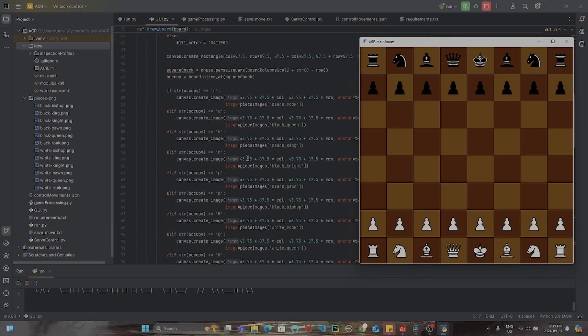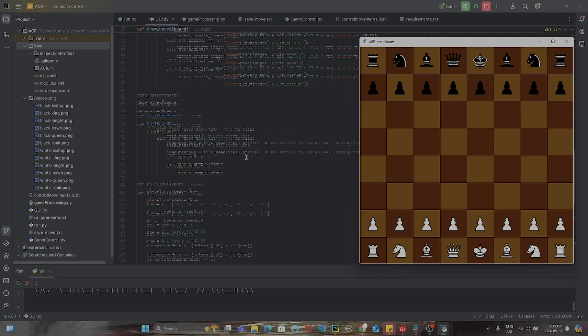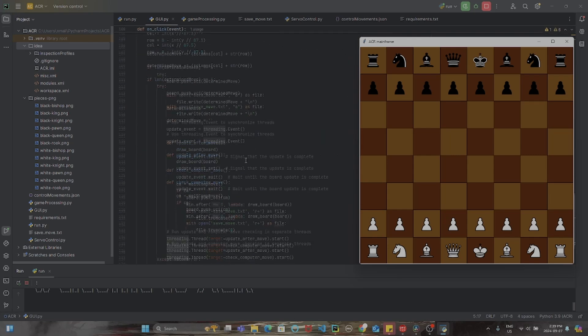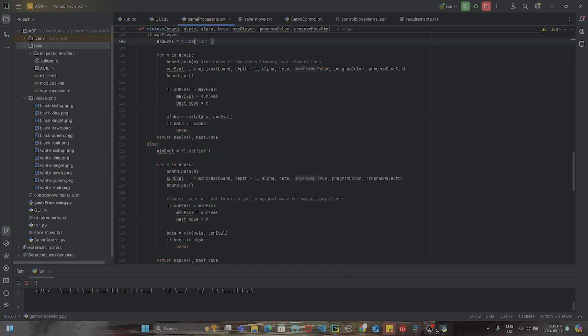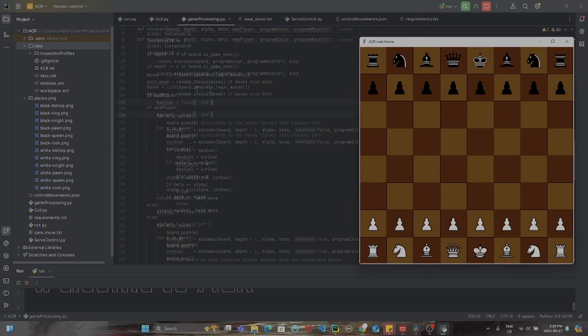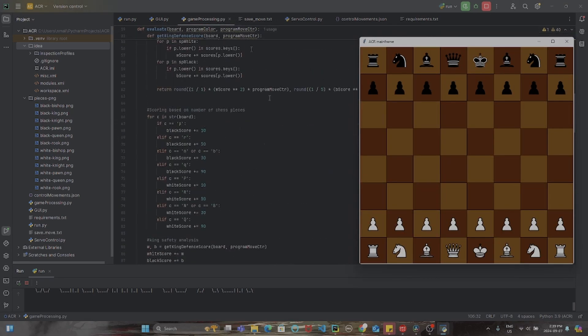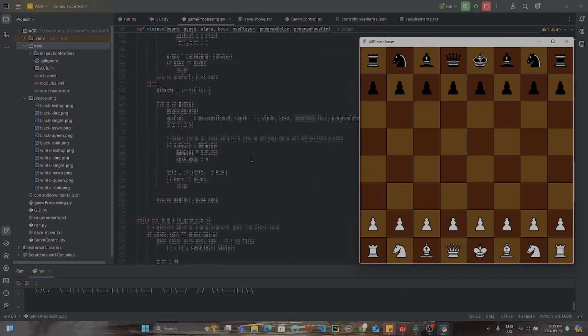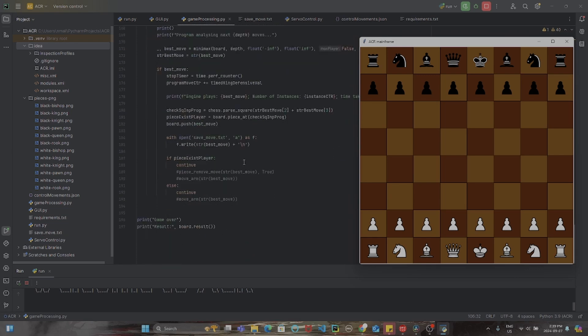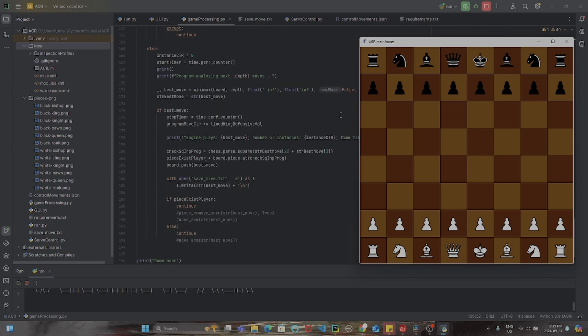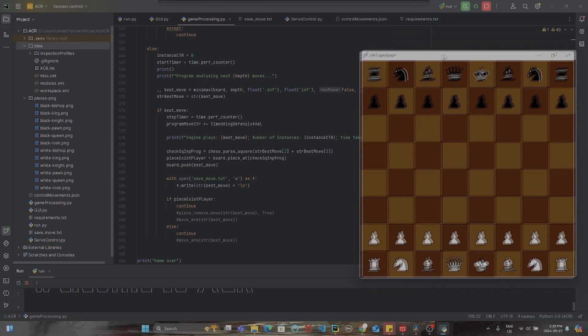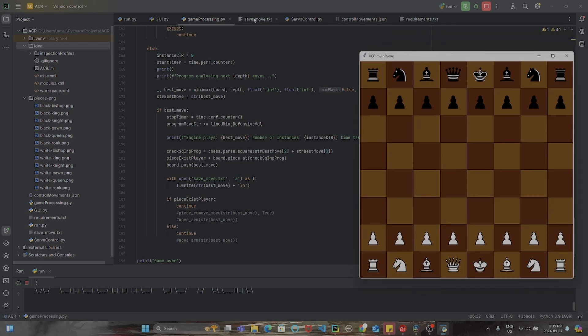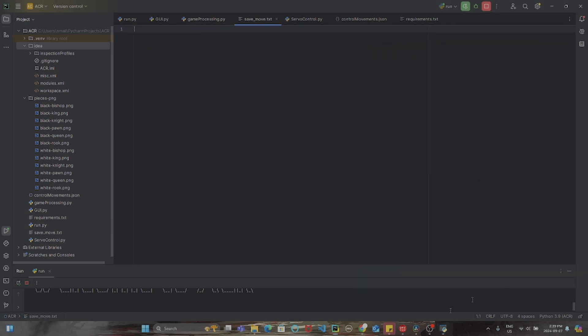So now you may be asking, how does the program know where to put each piece on what specific square? And this is actually received through the game processing.py file, which over here actually sends information about what updates to the board have been made in the chess program to this save move.txt file.